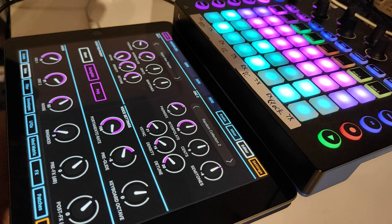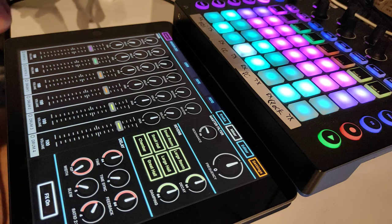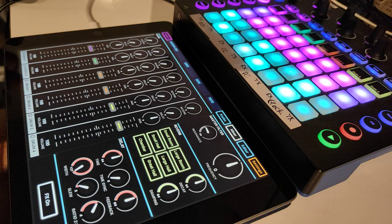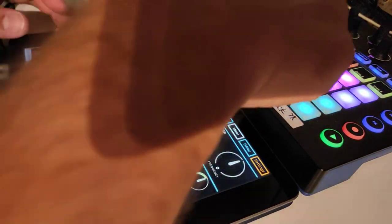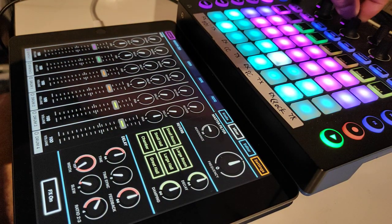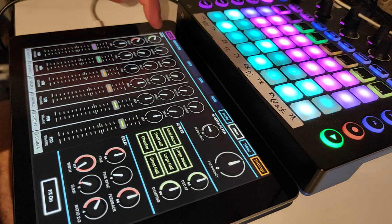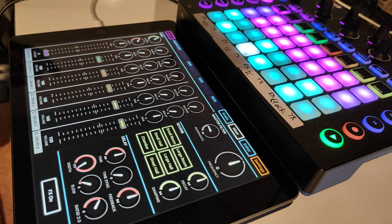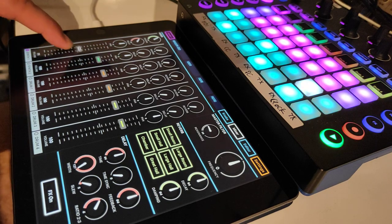But the best feature here — I'm showing you this a bit later — but just before we change the menu again, here you have your reverb and your delay.